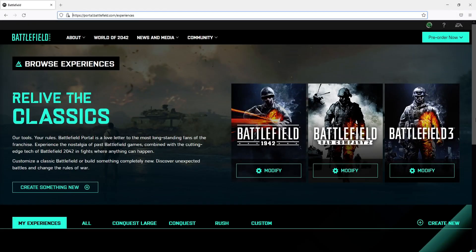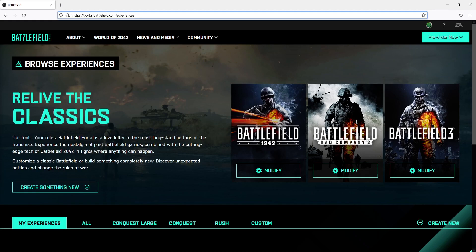In this video I will be showing you how to create a custom experience when you host a server in Battlefield 2042 portal.